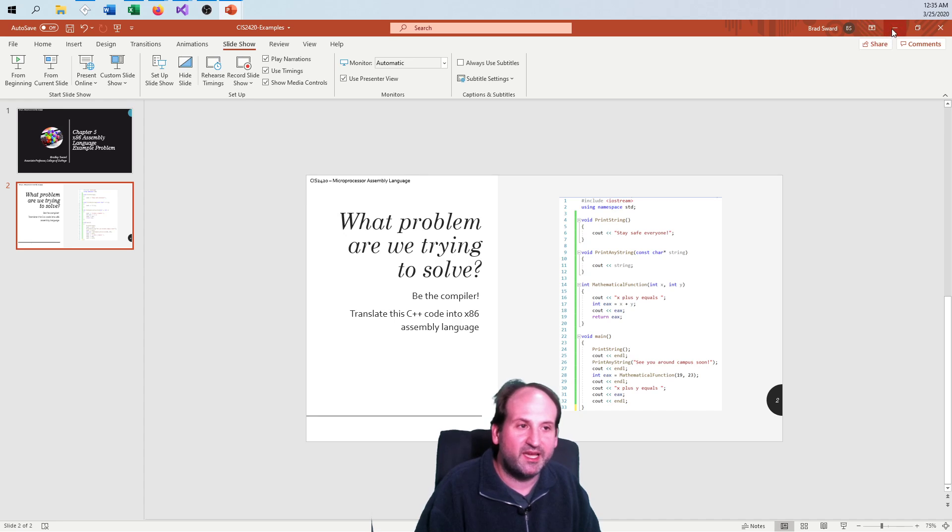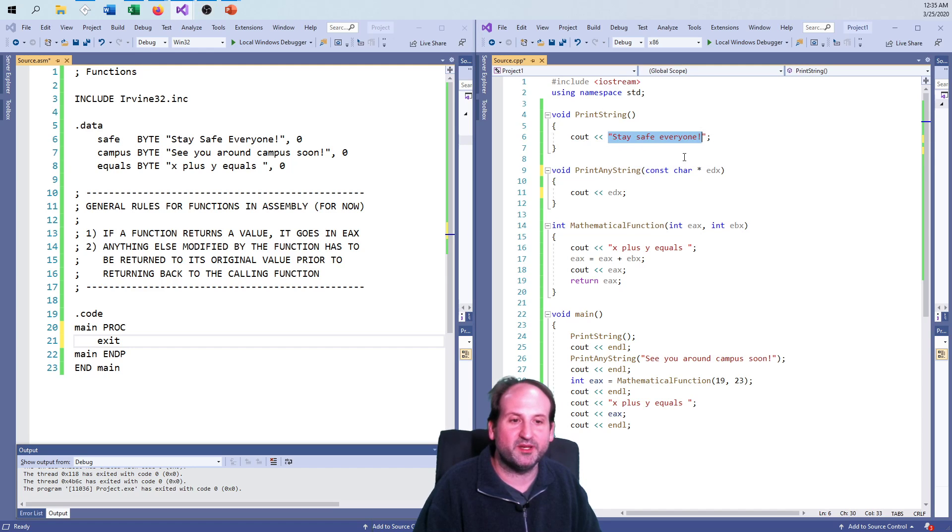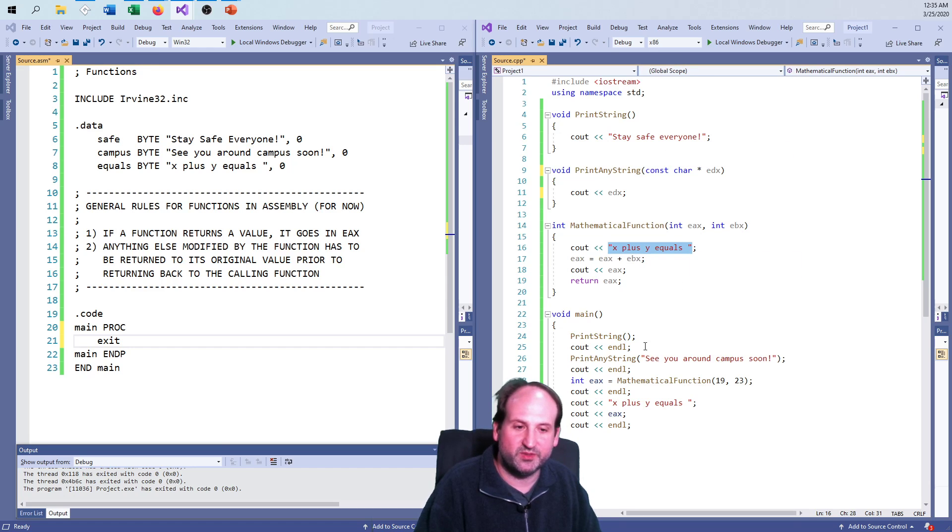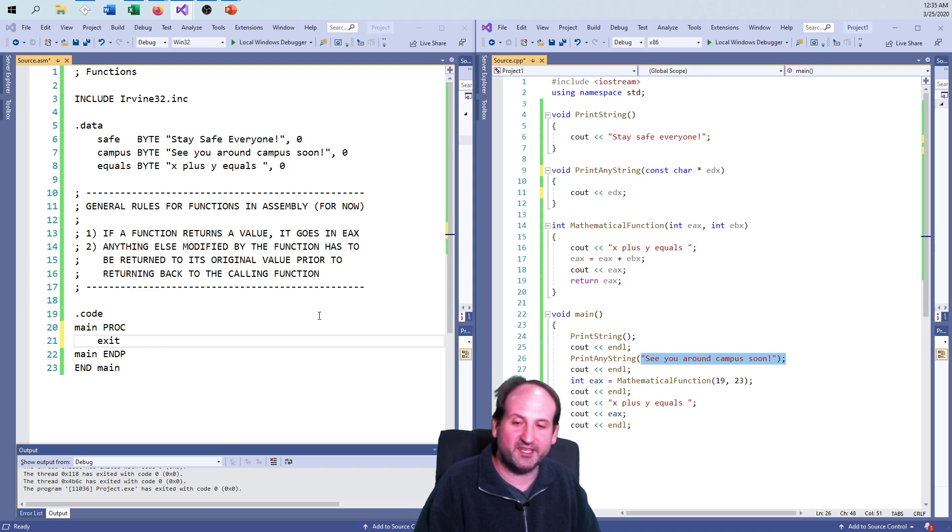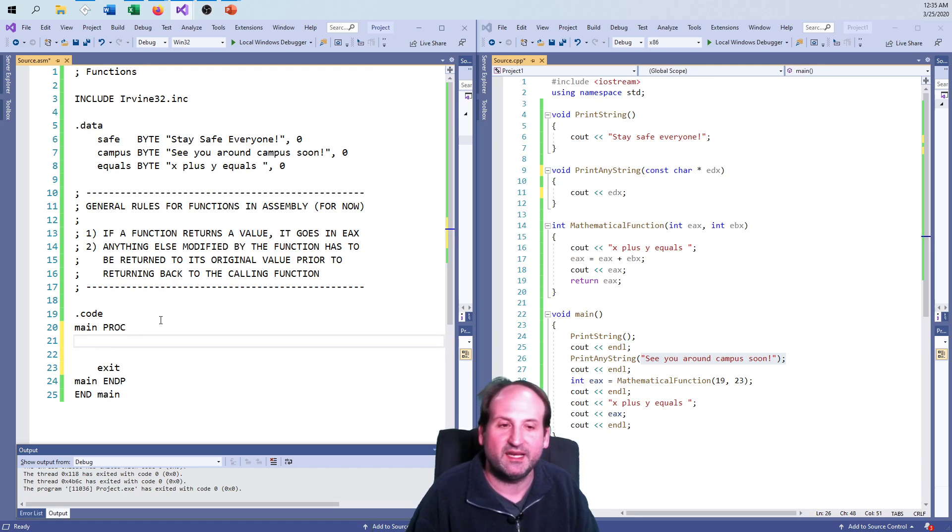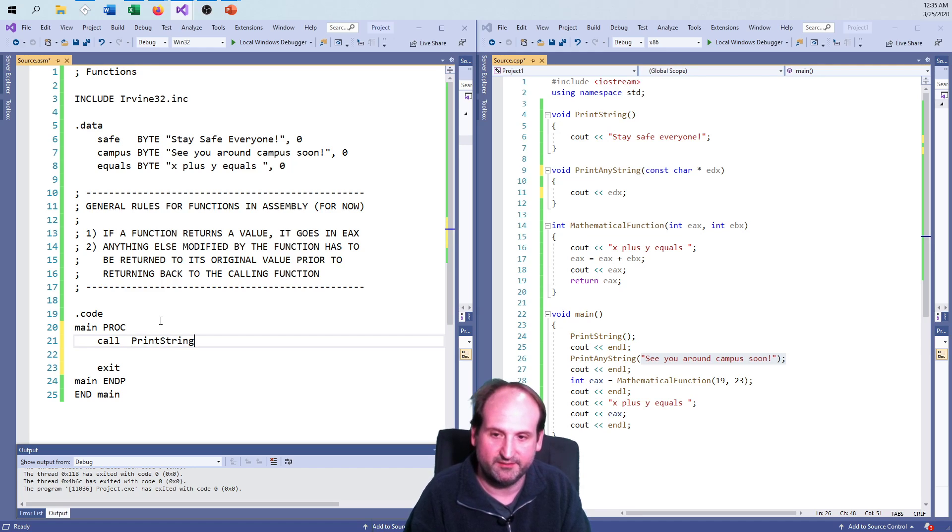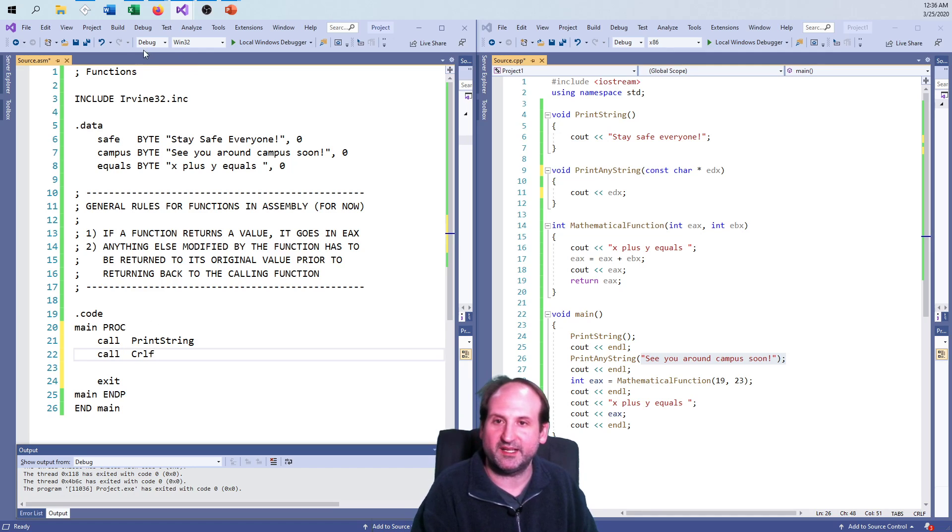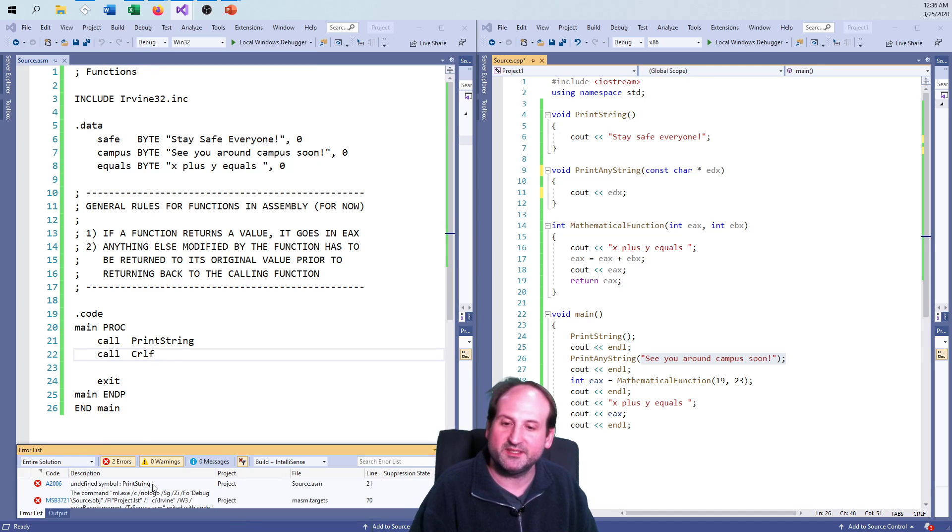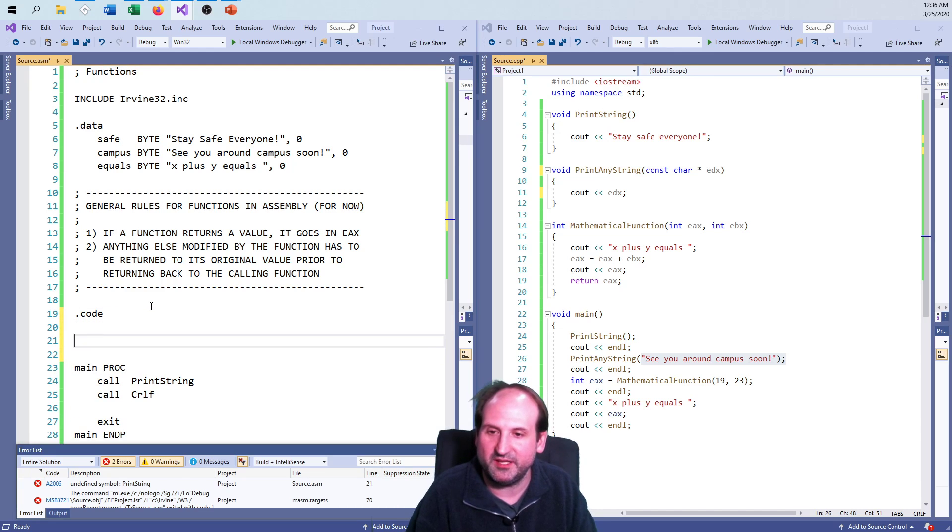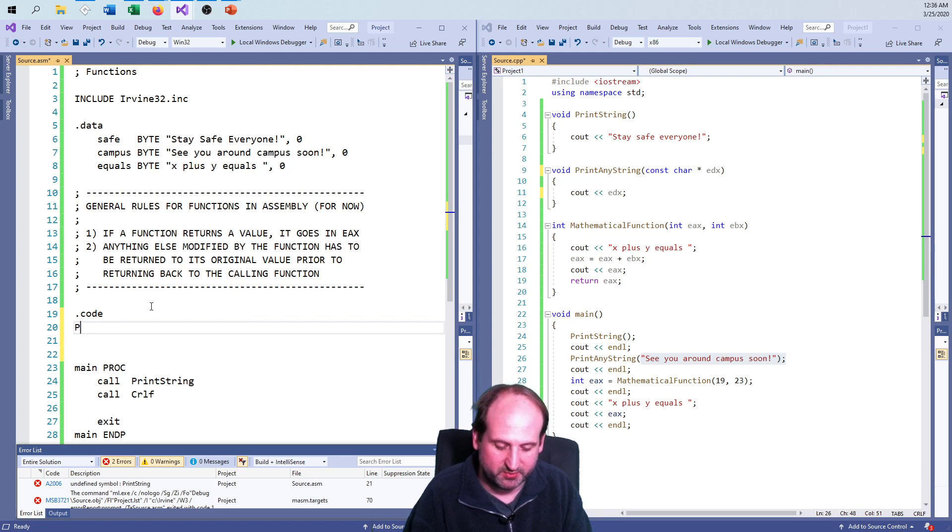I already have everything kind of set up, at least to get going here. You'll notice there's three string variables: stay safe everyone, x plus y equals, and see you around campus soon. It's already filled in how to set that up for the global strings to save ourselves a little bit of time. And so now we're ready to get started. Functions go in the code section segment, like anything else.